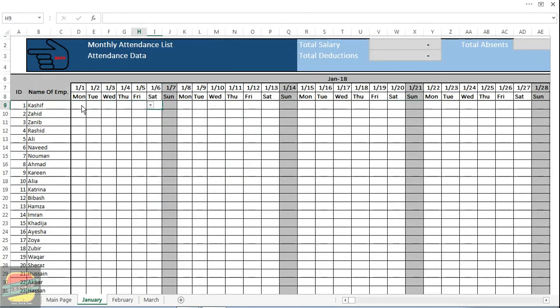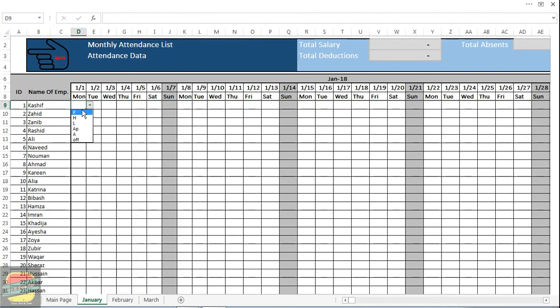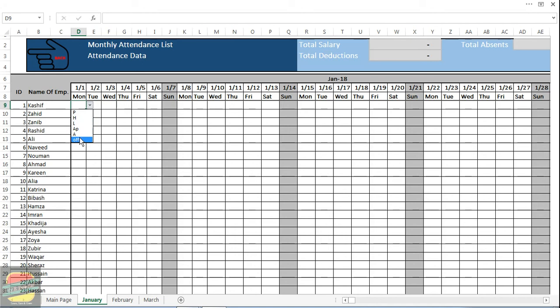For example, this is my first employee with the name of Kashif with employee ID 1. If he is present I will click on P. If he is on half day then I will press H. L is for late, AP is for application, A for absent, O for Sundays.